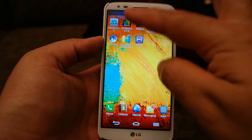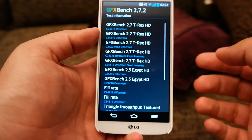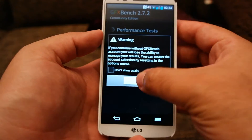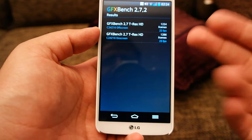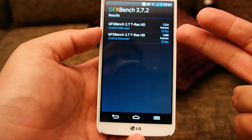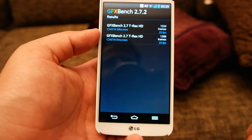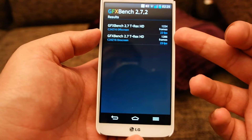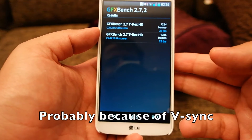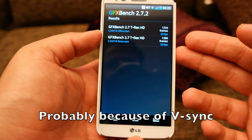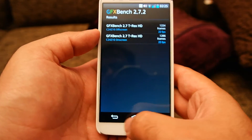The next one is GFXBench 2.7. I've already ran that benchmark as well, so let me show you the results. The off-screen was 22 frames per second and the on-screen was 23 frames per second. I don't know why there is a difference of 1 frame per second on the off-screen, but I ran the 2.7 T-Rex HD.